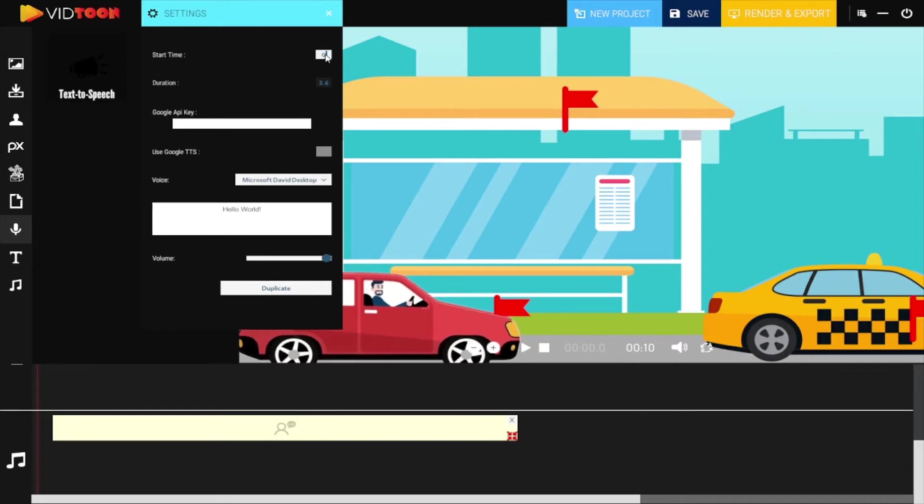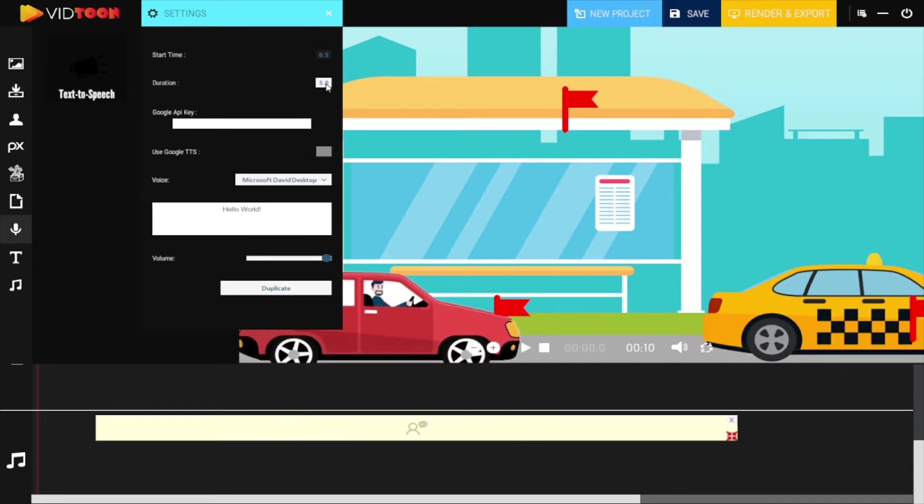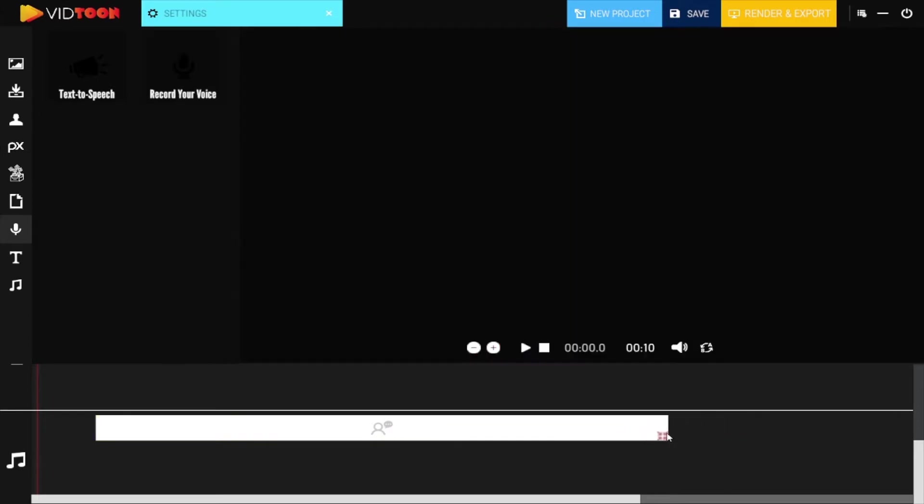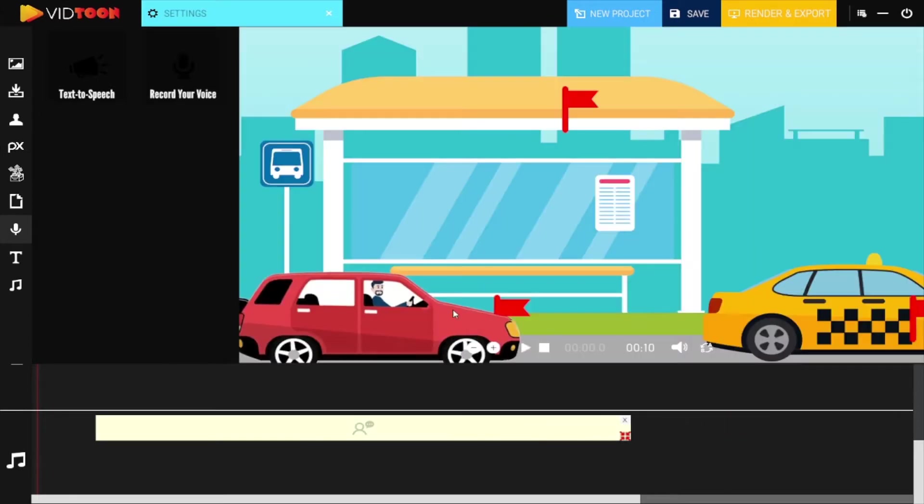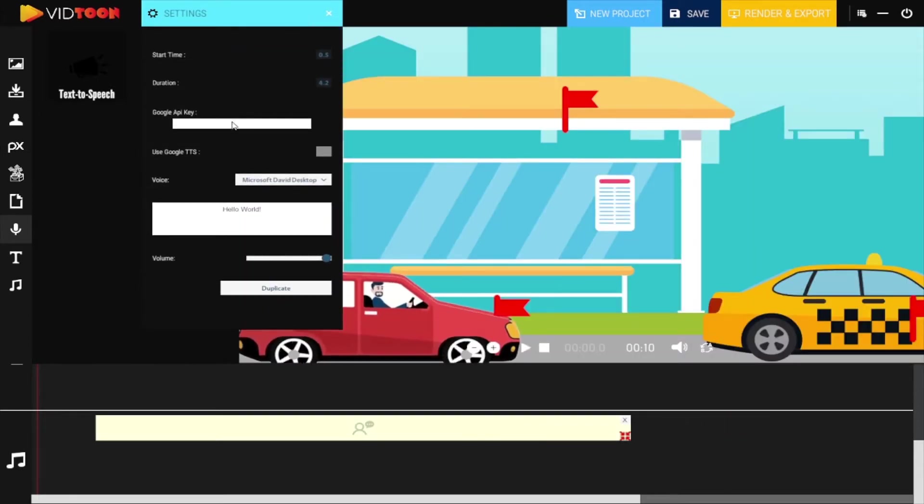You can edit the length of your audio here by typing the times, or simply do it on the timeline here. We want to add voice to the whole project, so we need to adjust it accordingly.